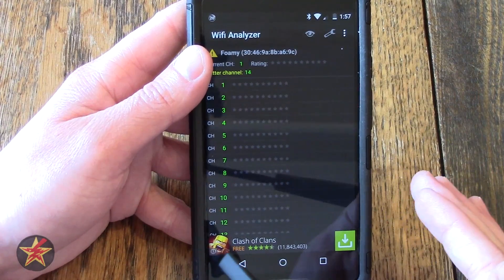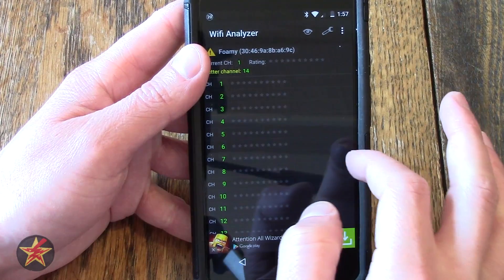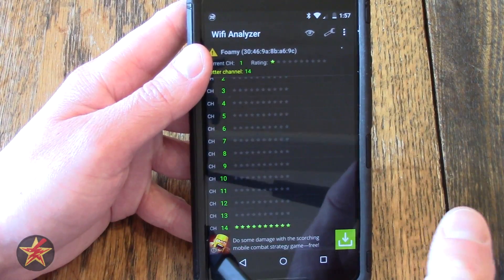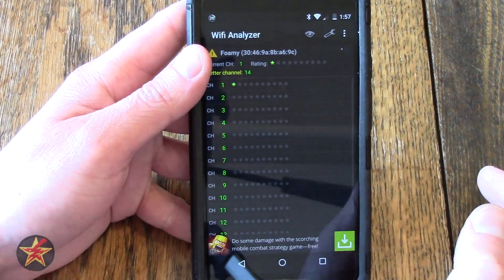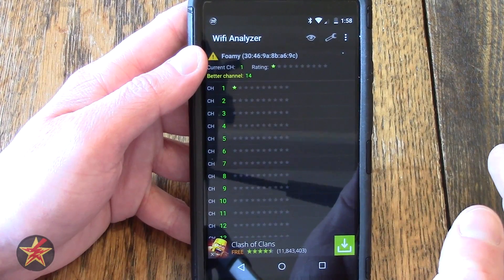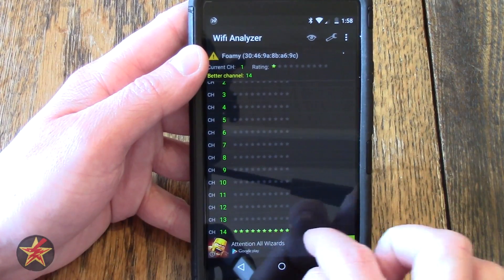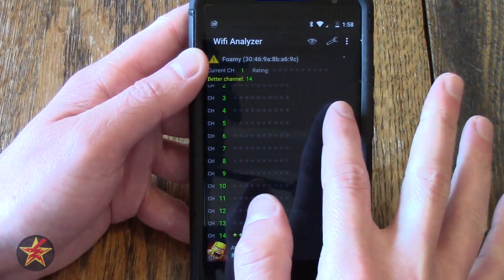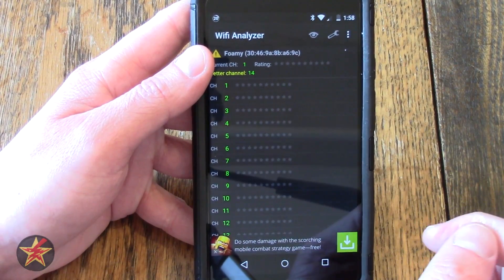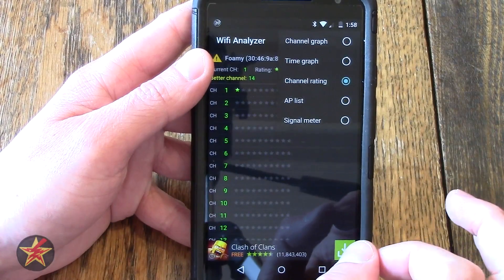Here we have Channel Rating. Currently I'm checking the channel for Foamy, and because I have so many different access points near me, no other channel is really gonna be that good. Channel 1, which is what I'm currently on, has a one-star rating. Ideally you want something like channel 14, which has all stars. So this is actually telling me I need to consider upgrading my Wi-Fi router.